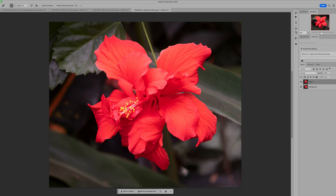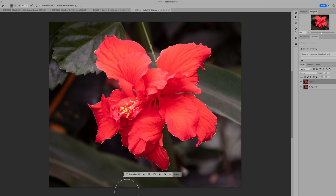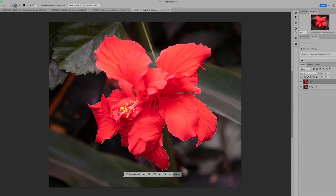The first thing I want to do is go ahead and select our subject and see how well Photoshop does. It did a good job, but it did select our stem. So I'm going to come up and grab the quick selection tool and do the subtract — I want to remove that stem. There we go. Now we've got our flower selected, which is great.